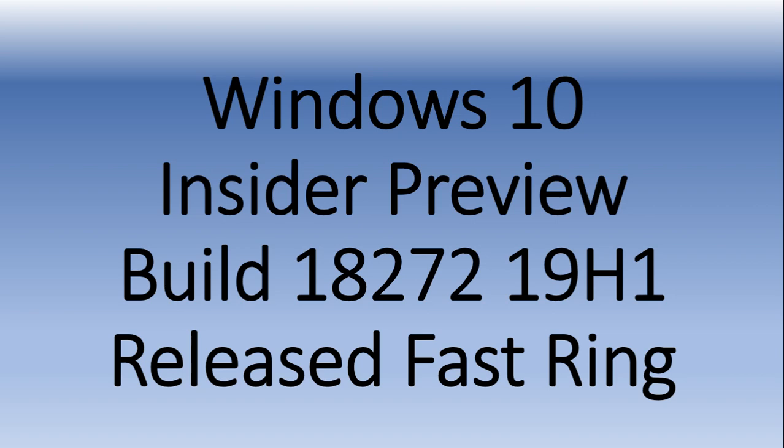Tomorrow I'll have the Insider Preview build 18272 review, so check it out. We'll see what's good, what's bad, and everything in between. Hope you enjoy the latest Insider Preview for fast ring.